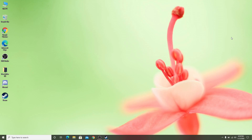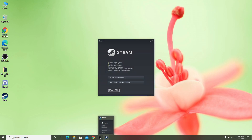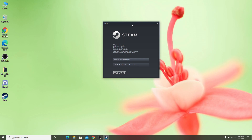Now it has installed all required updates and this box will show up. Here you have to either create a new account or log into an existing account. If you don't have a Steam account, click 'Create New Account'. If you already have an account, click 'Log Into an Existing Account' and log in with your details.